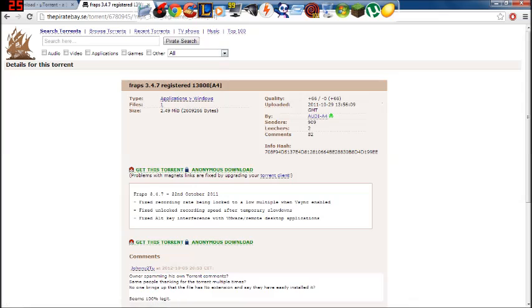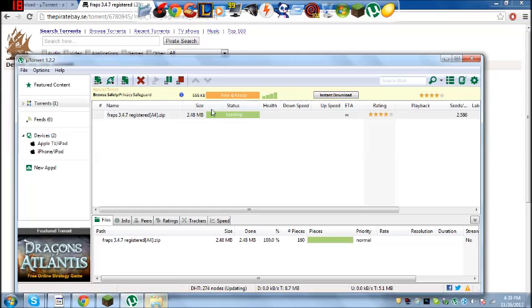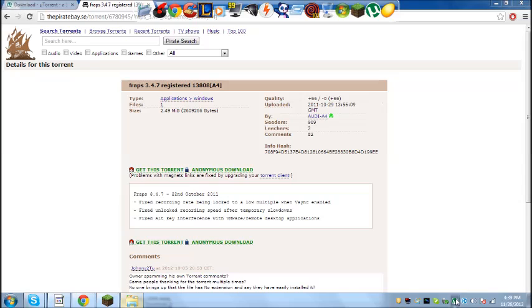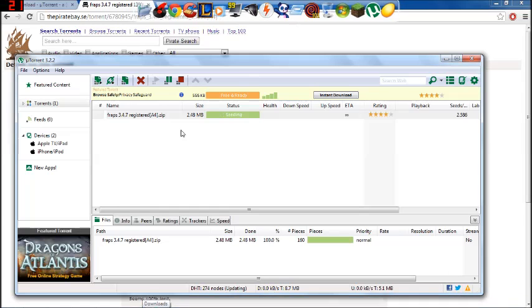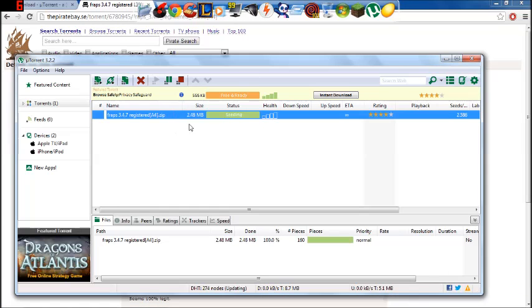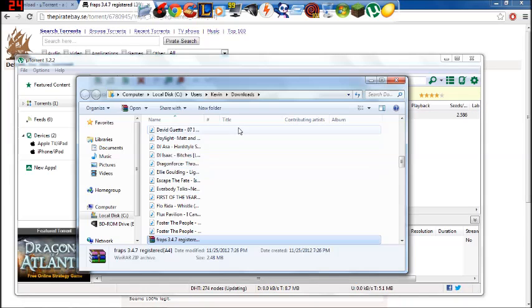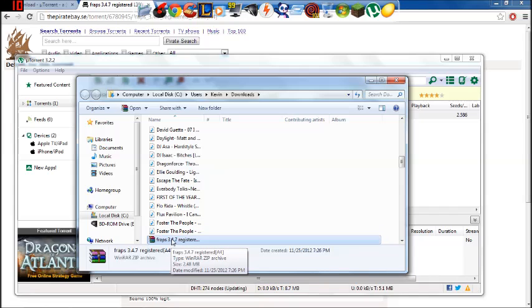So after you get that, it'll be right here, you can close this if you want, once it's done it'll just be right here, it'll pop up, say your torrent is finished. You're going to click it, well, because I already have it, so you're going to click it, it'll pop up in your downloads, or wherever you want it to, but it'll be right there.